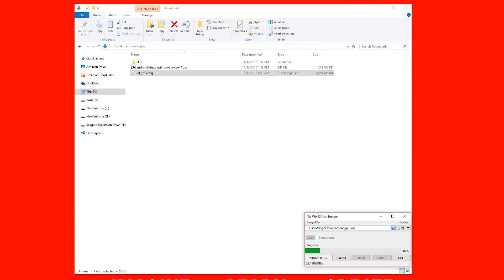Once that's done, make sure you exit out of the program and eject the microSD card, and then we'll place that in our Raspberry Pi 3, and let's go over to the Raspberry Pi.